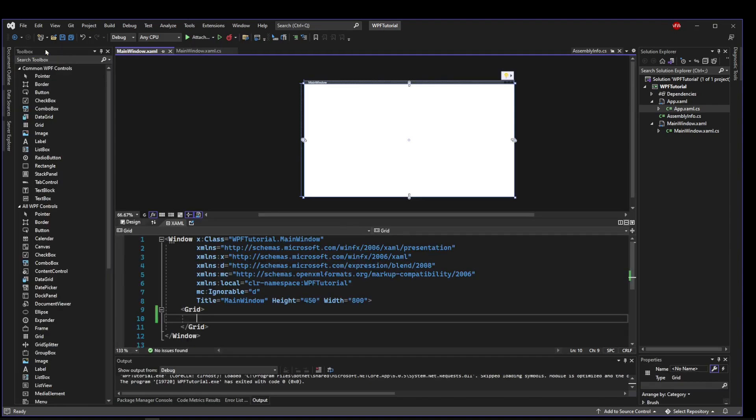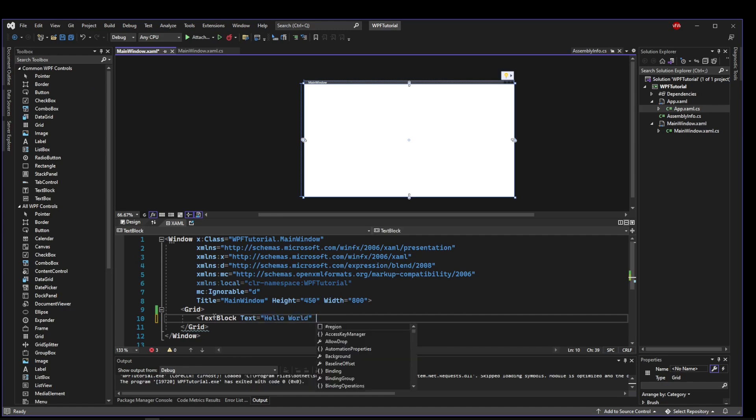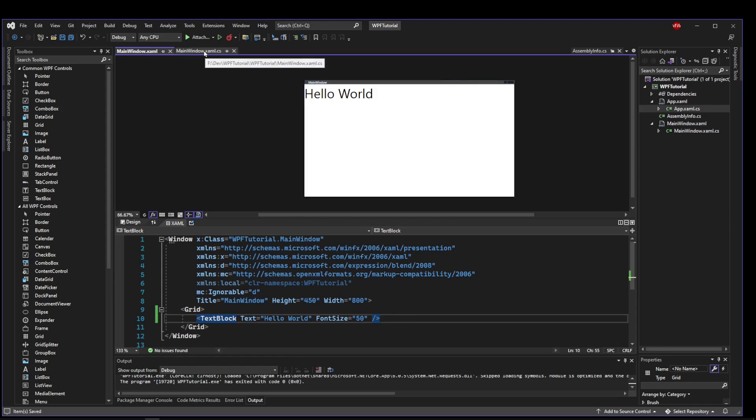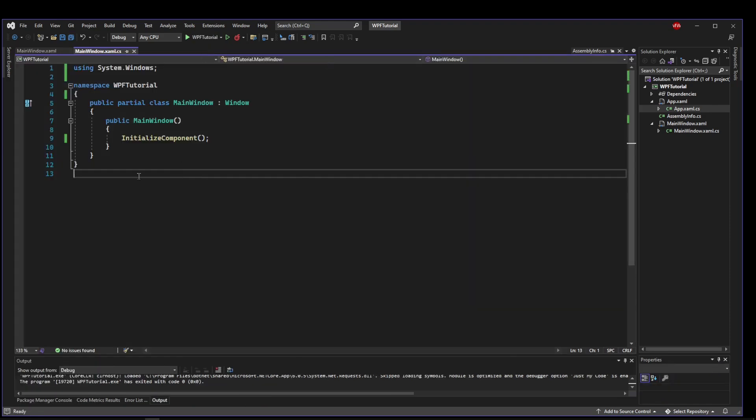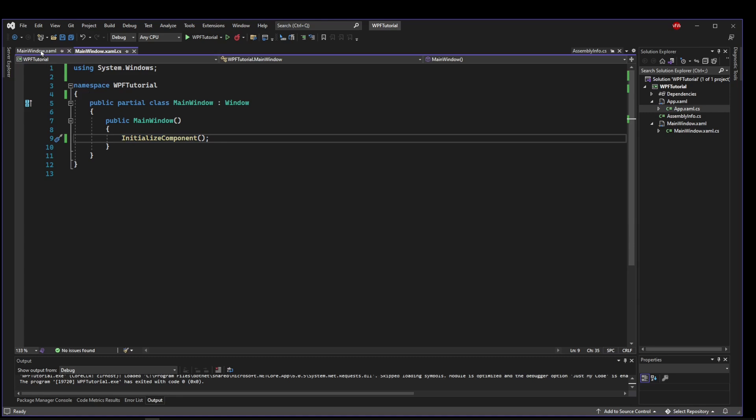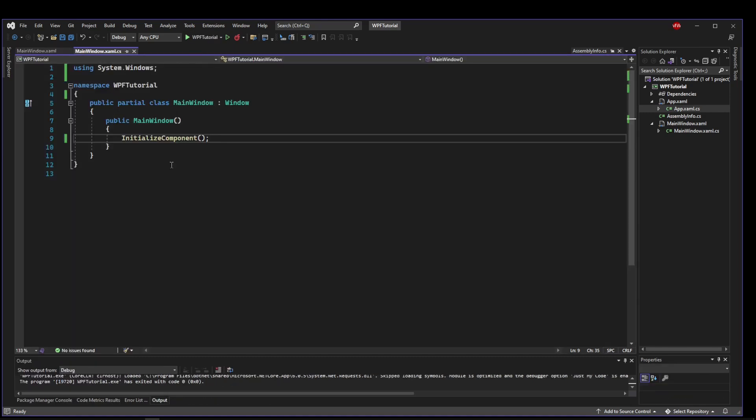So let's start with another text block like we did before. Let's add a text block, set text equals hello world. Let's make our font size big enough so we can read it and that's good enough. Save that. Now let's go to our code behind. So we have our constructor and this initializes our UI but if we ran our code how would we manipulate this text block on the form. There are several ways to do this.